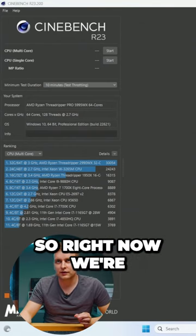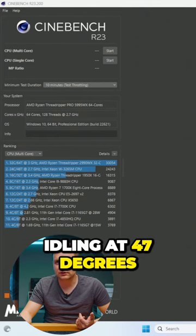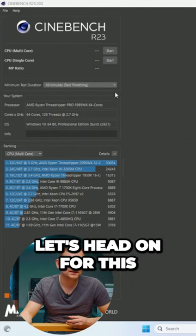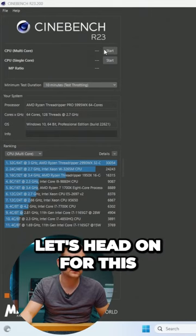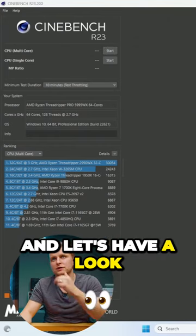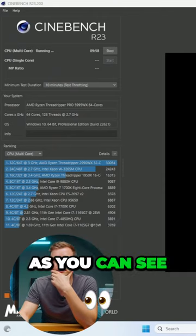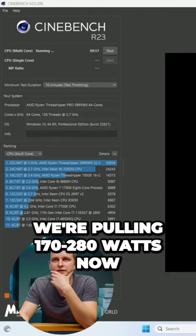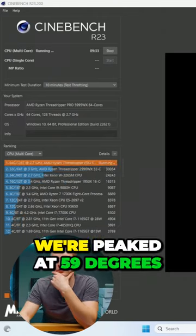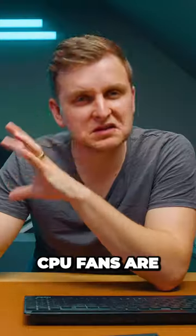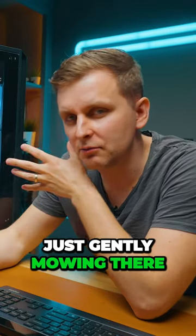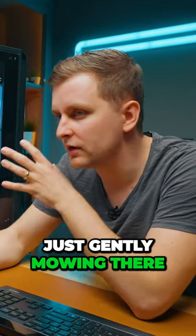So right now we're idling at 47 degrees. Let's head on for this and have a look at the temperatures. Okay, as you can see, we're pulling 170 to 280 watts now. We've peaked at 59 degrees, and the CPU fans are just gently mooing there.